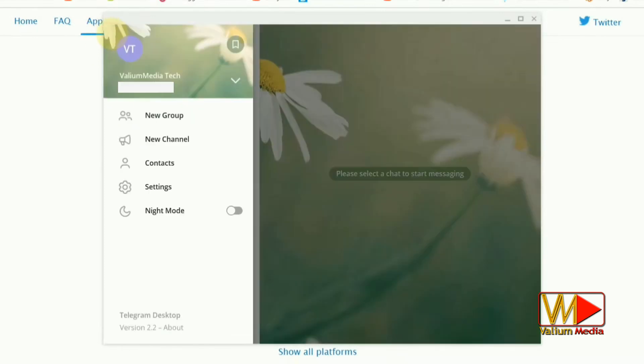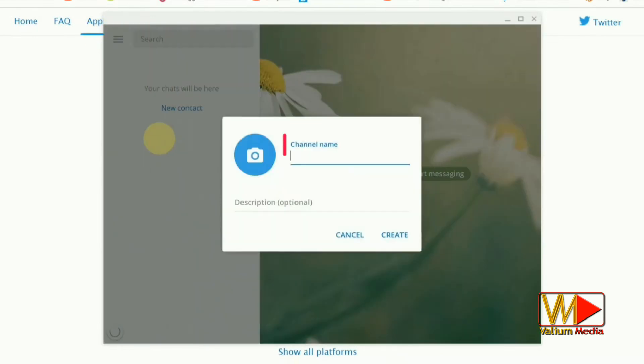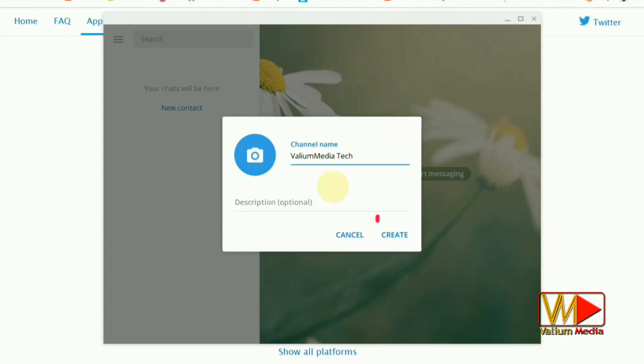How to create new Telegram channel from Windows computer. Click on 3 lines then select New Channel option. Enter the name of channel then click on Create button.